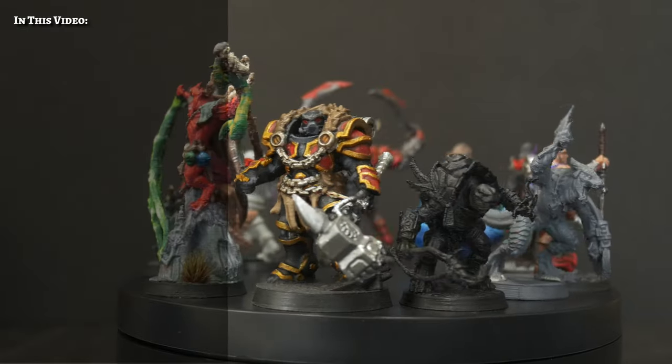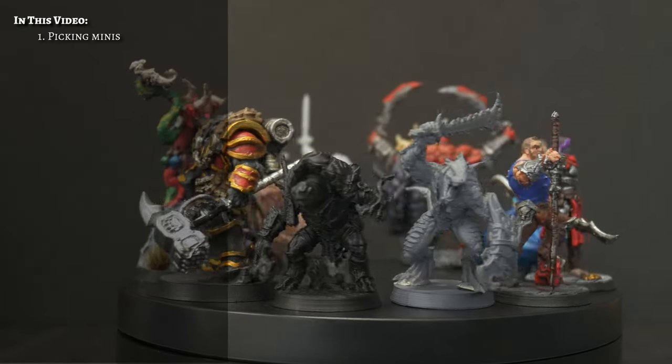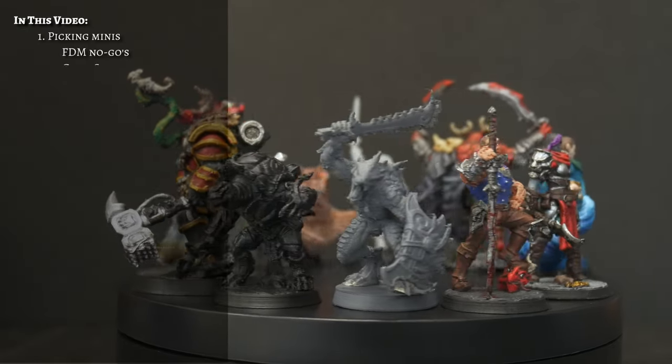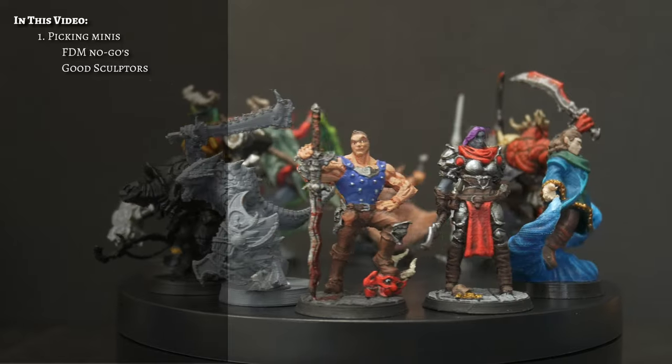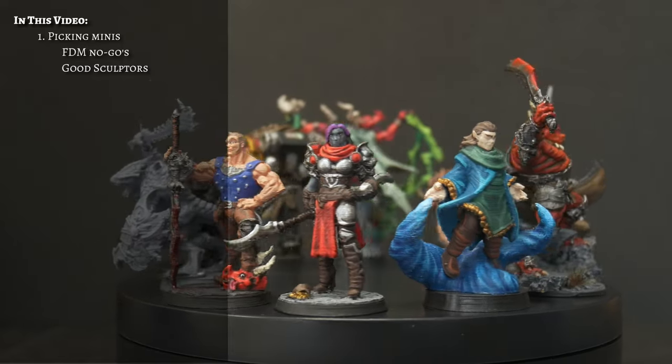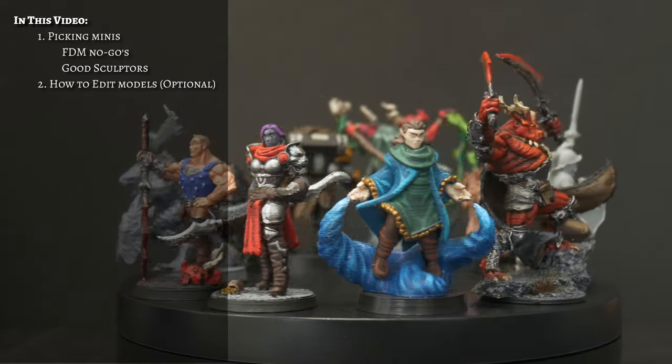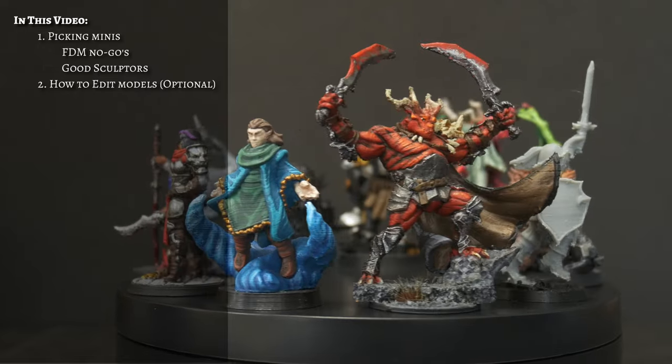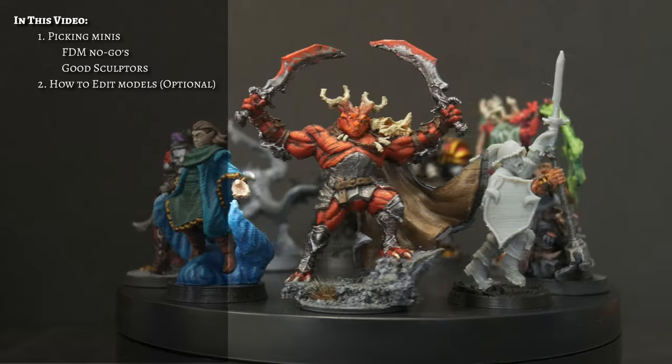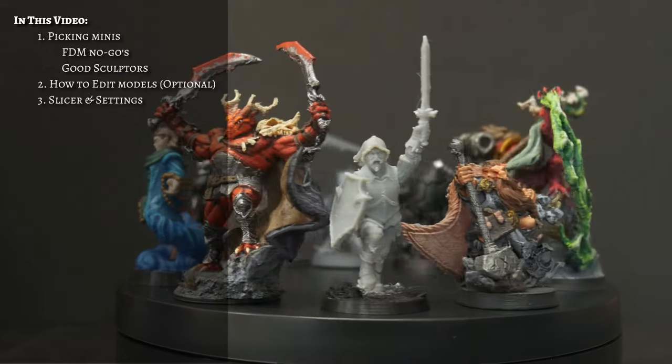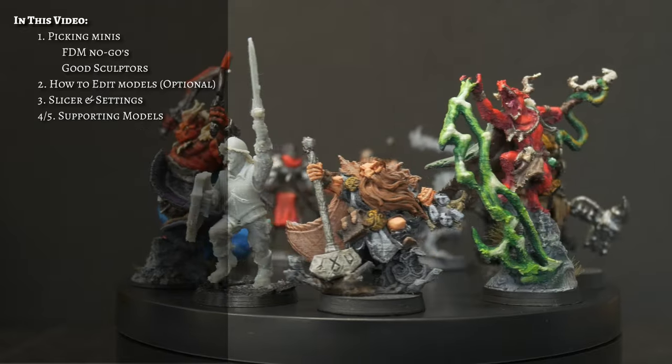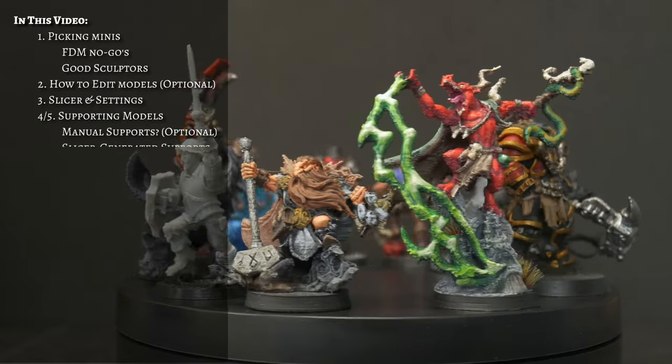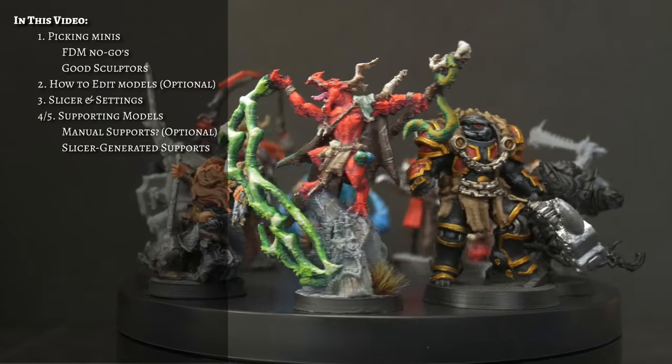We'll be looking at every stage, from picking minis and things to look out for in models, in which I'll cover my no-goes for FDM printing, as well as some of my favorite go-to sculptors, how to edit models that might need some alterations to have a better chance at a successful FDM print, my chosen slicer and slicer settings, as well as how I prefer to support models with clean printing and safe removal in mind.